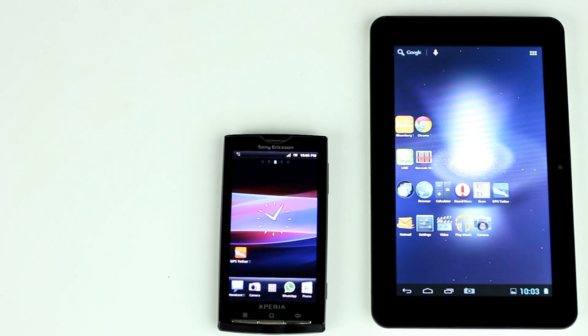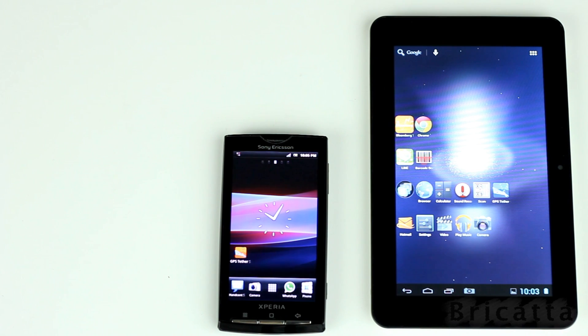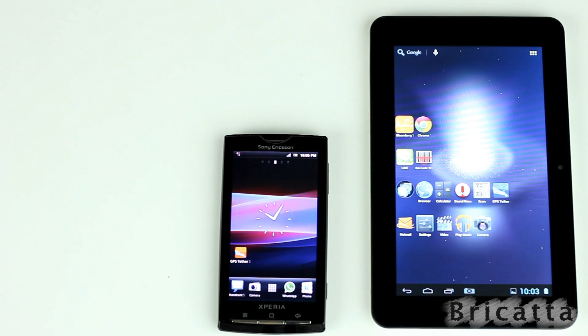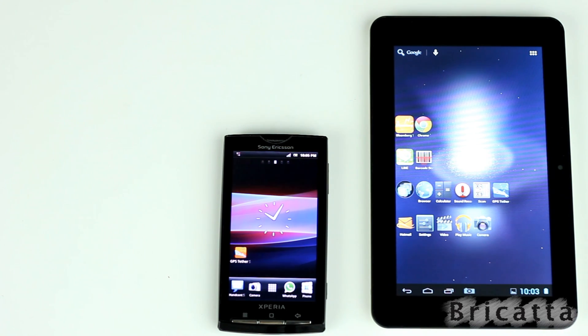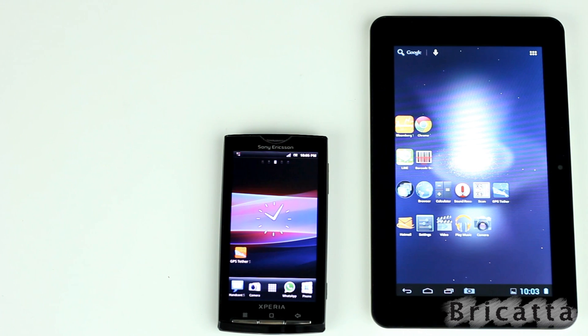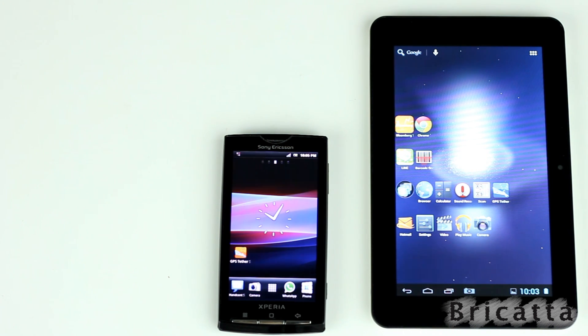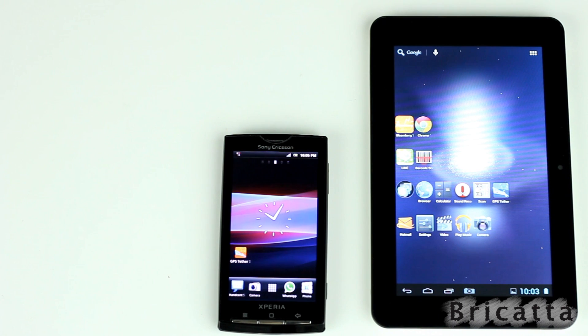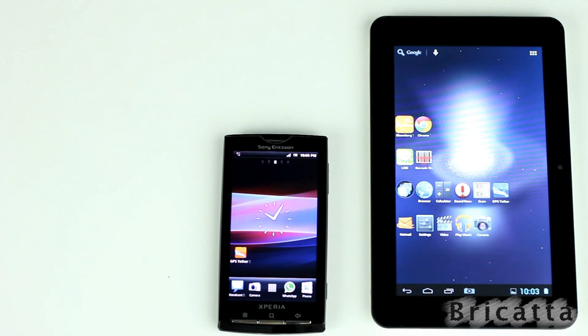Hi, this is a short demo on how to use the GPS Tether by Brikata. The purpose of this app is to share and tether GPS data from a device with GPS, usually a phone, to another device, usually a tablet without GPS.